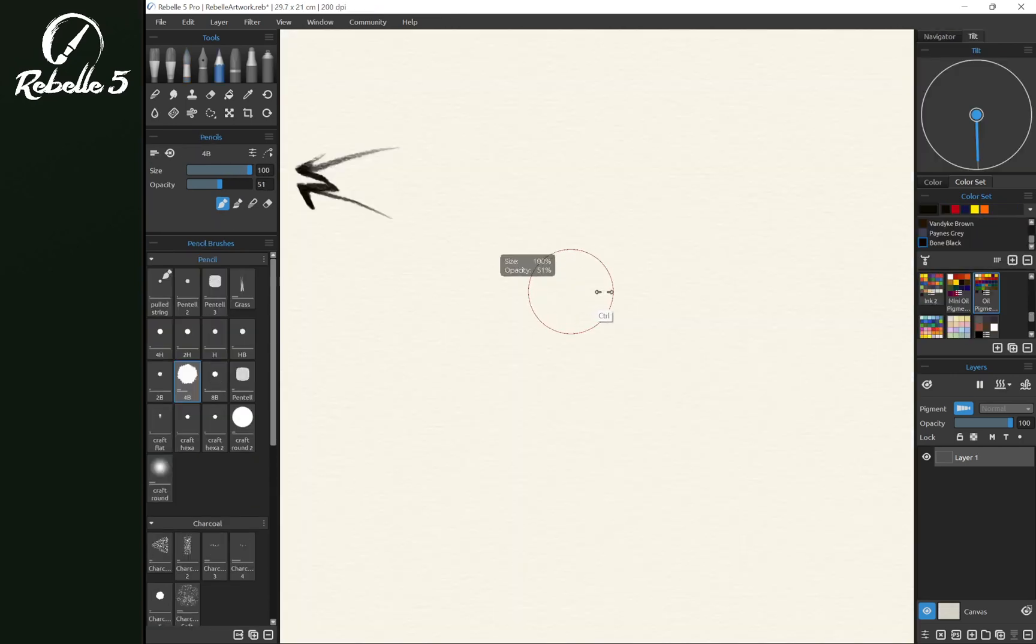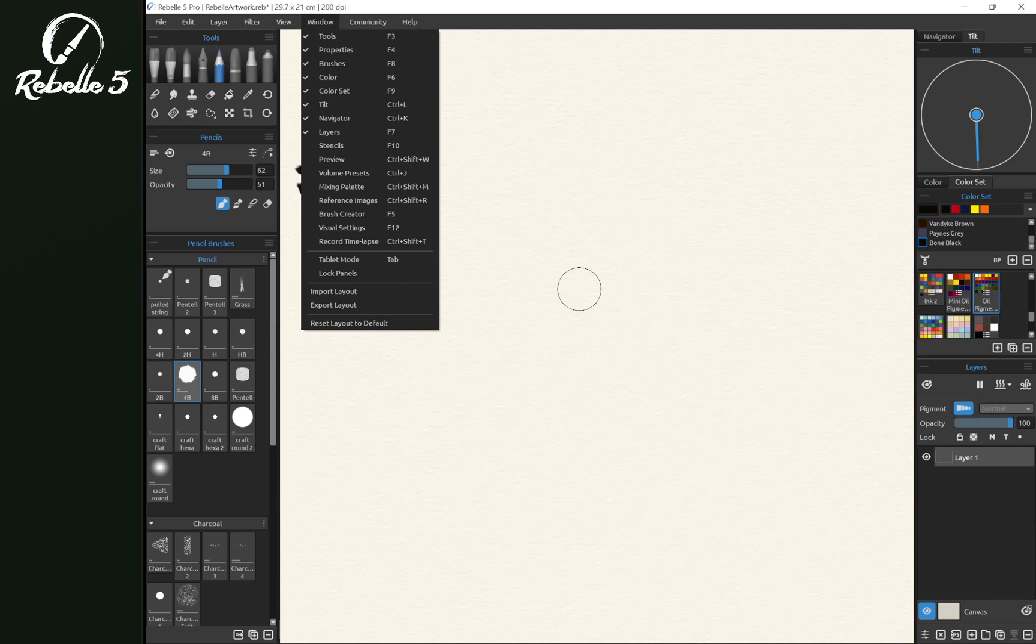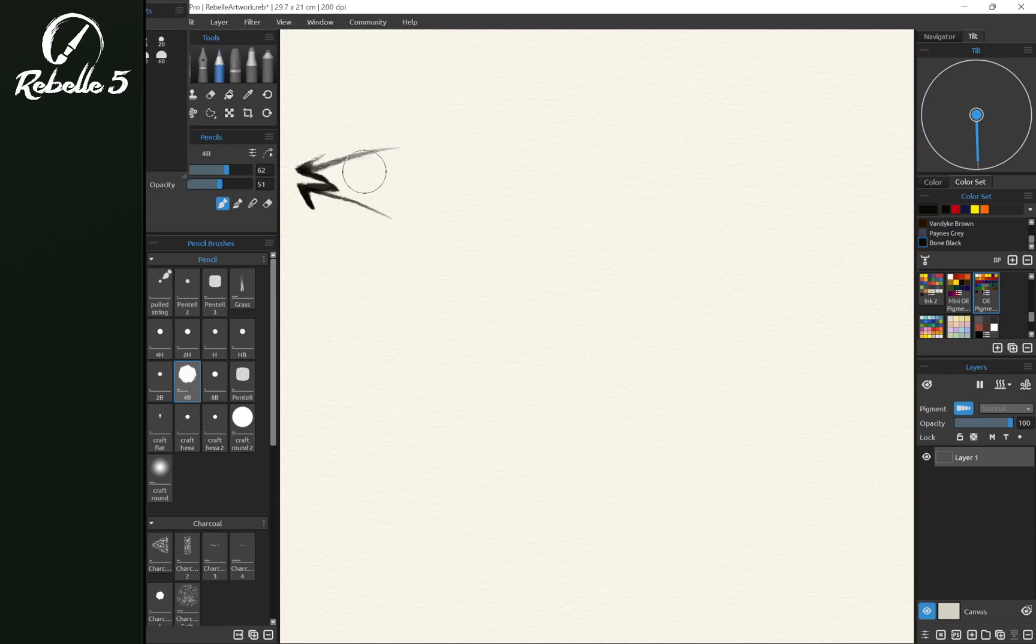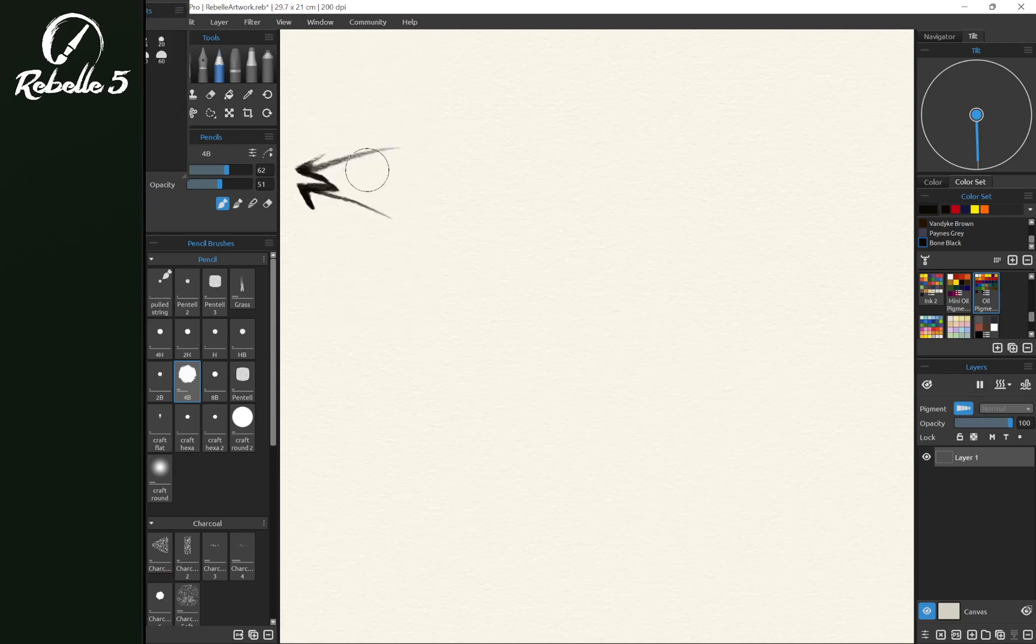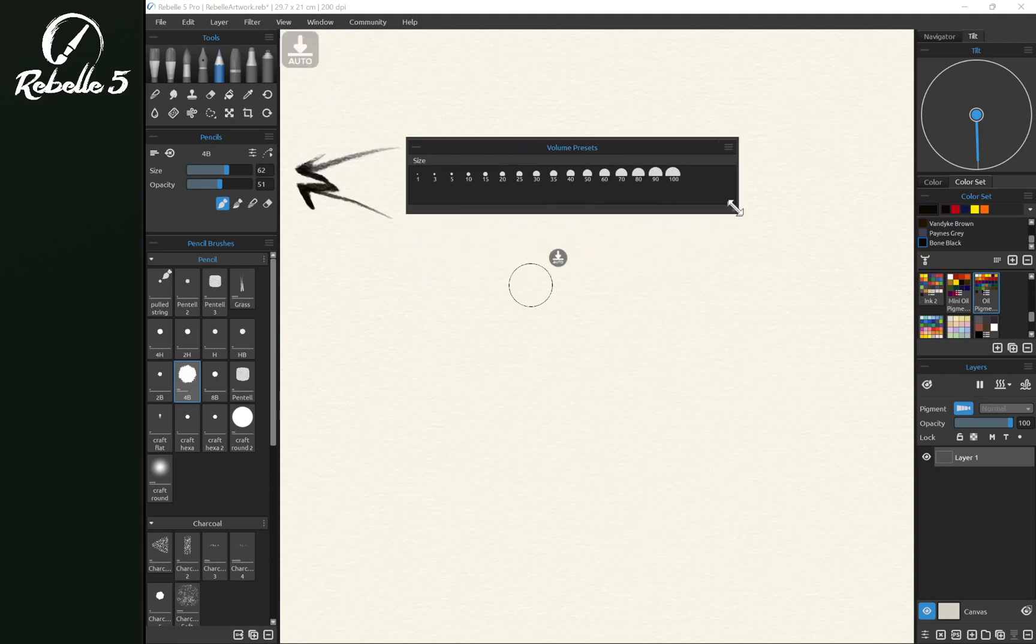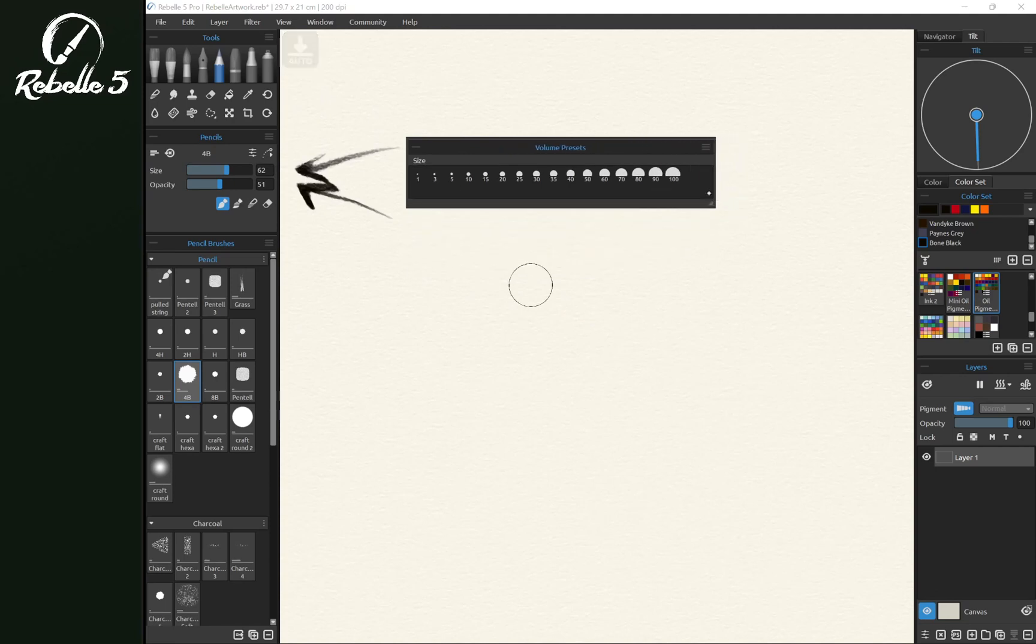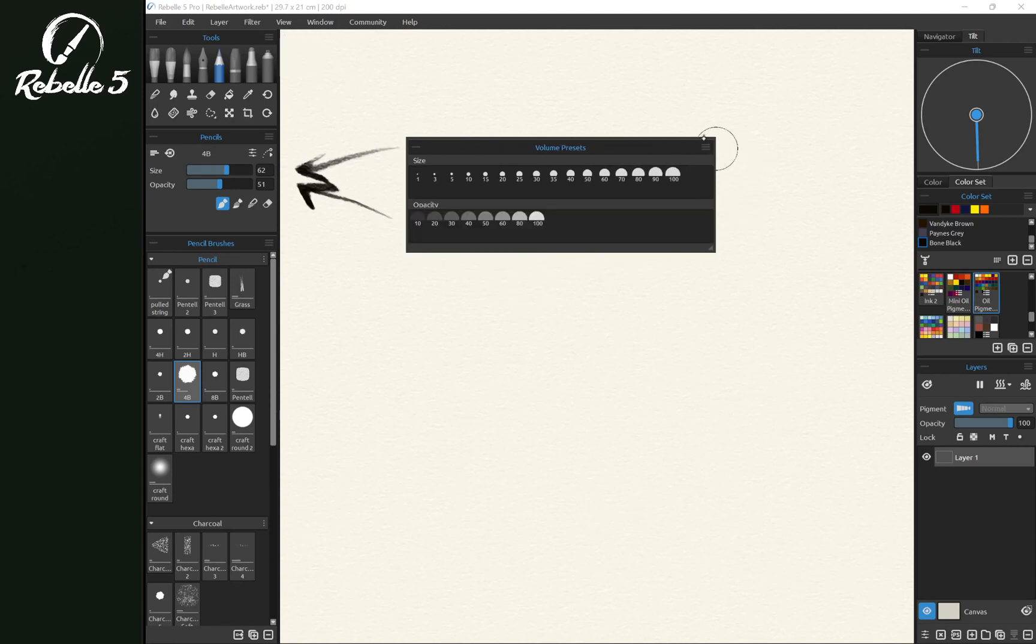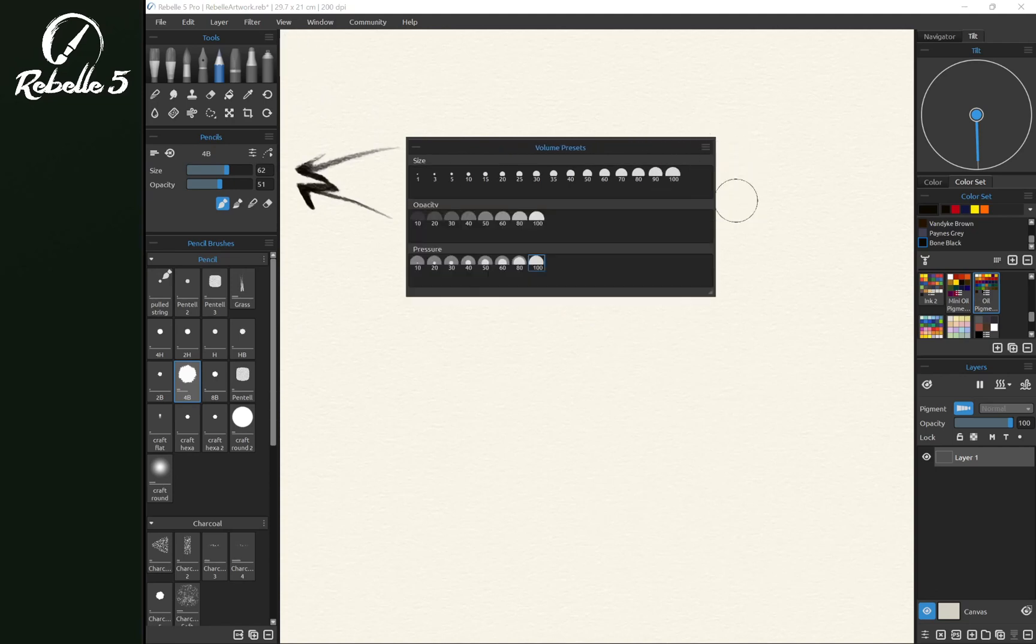Now you have another option over here in window, we can choose volume presets, which is control J. We can drag here to the right, and we can create opacity and pressure options here as well.